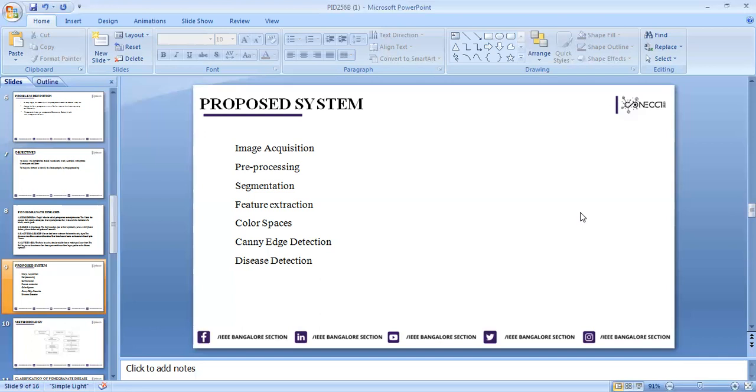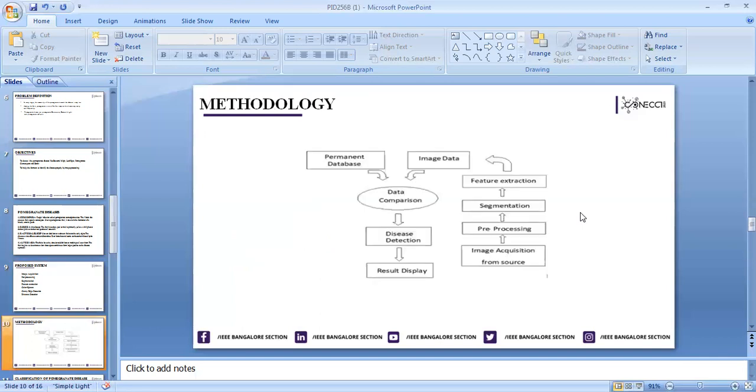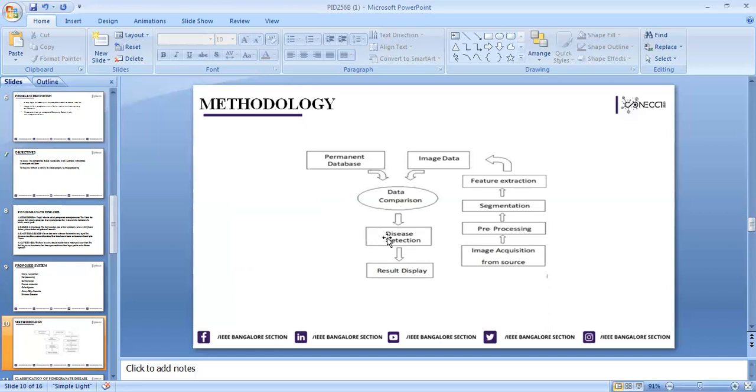The next one is Canny edge detection. Finally, we're going to decide the detection. First we have image acquisition, then pre-processing, then segmentation, then feature extraction, then we compare the data. If disease is detected, we tell what kind of disease it is and display the disease name.